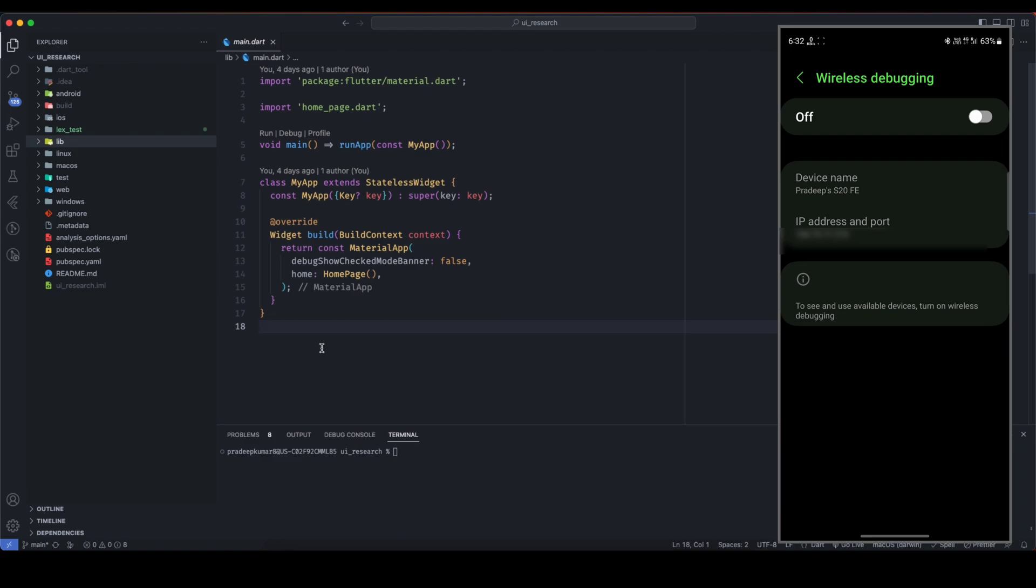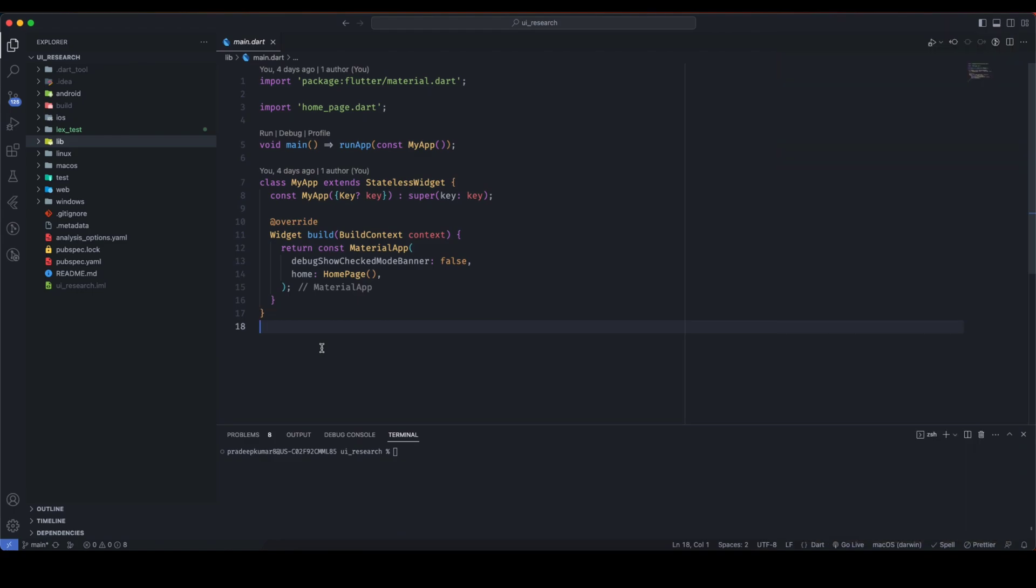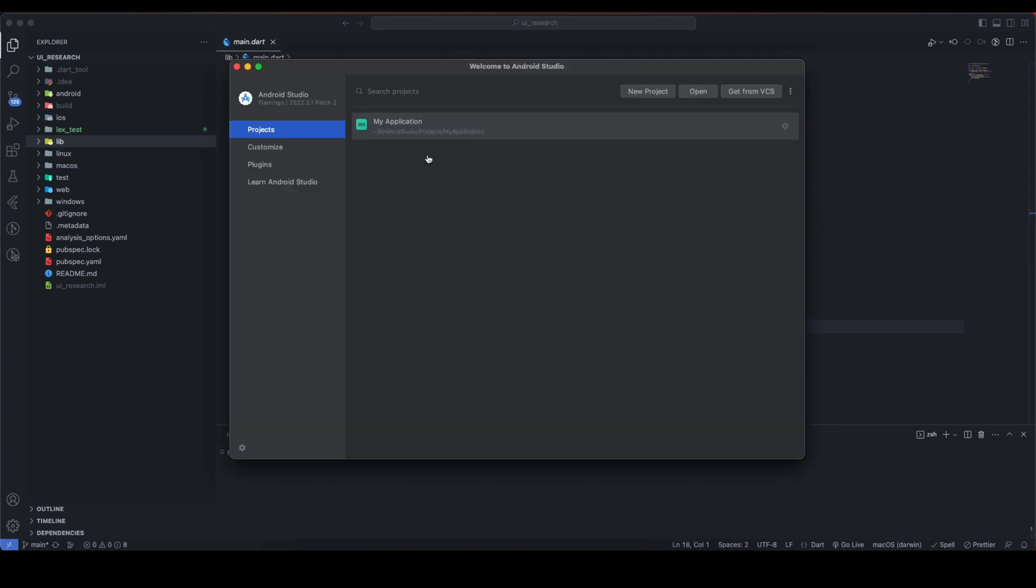Once it is turned on, you are good to proceed with the setup. Okay, so as our device is ready with wireless debugging, now let's configure it in the system. For this, even if we are going to configure it for VS Code, we need to take help from Android Studio. So open Android Studio.